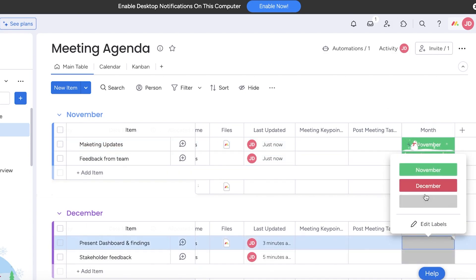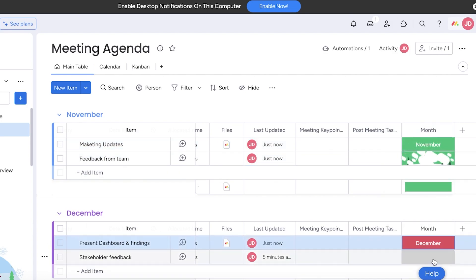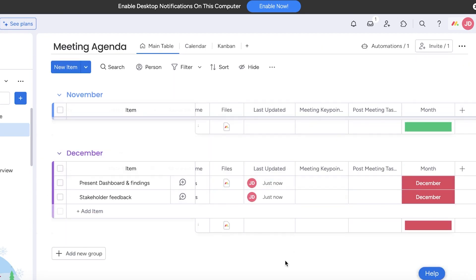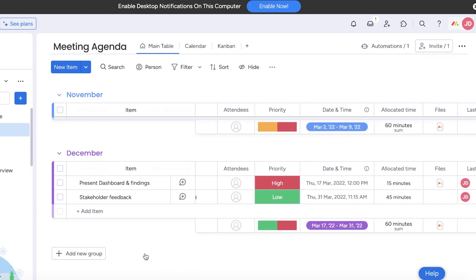If you want a Kanban view that displays everything by the month that the meeting is meant to occur in, or maybe the quarter of the year, you can go into your Kanban view.